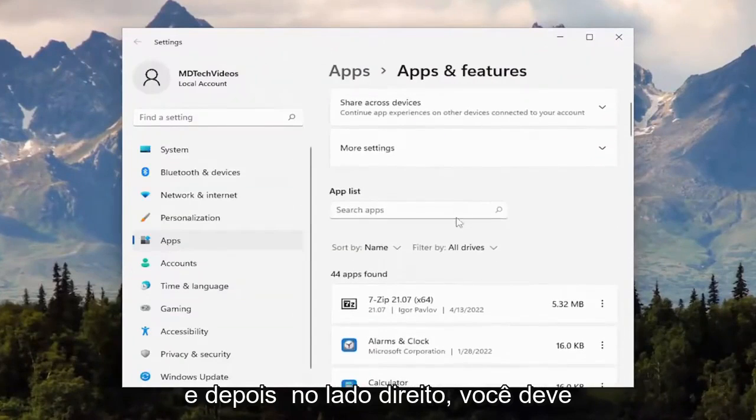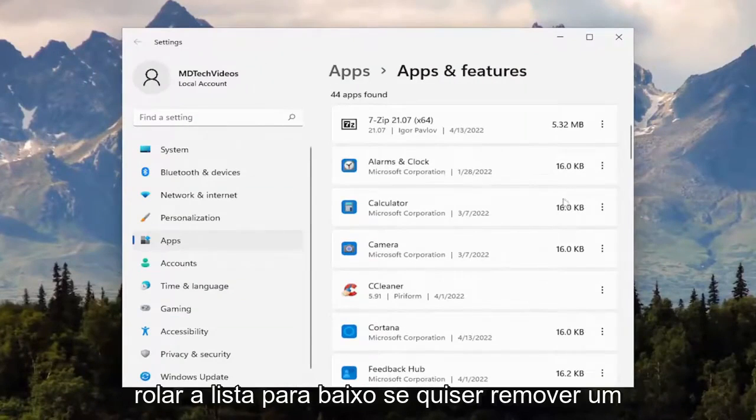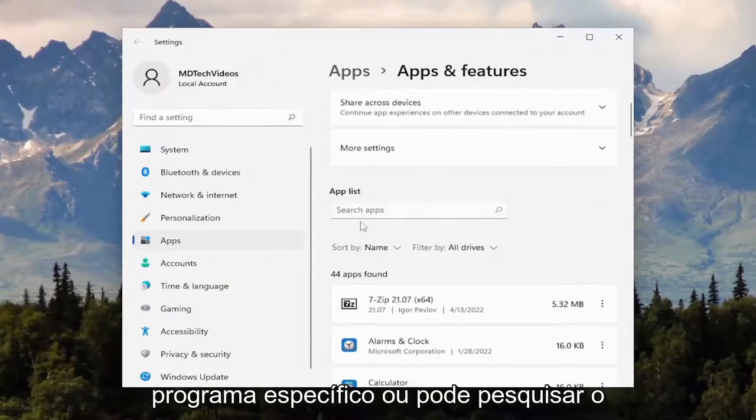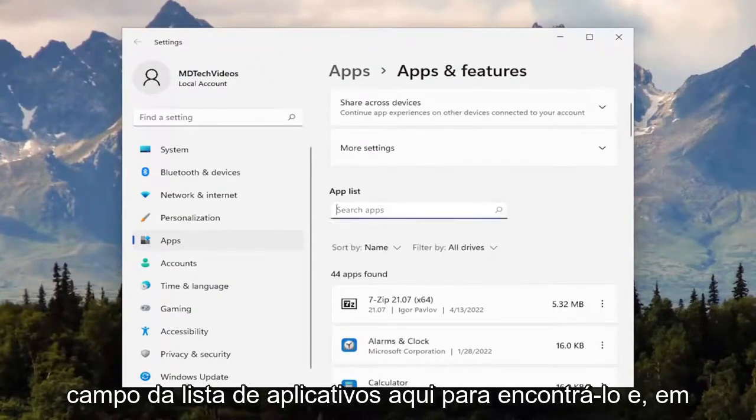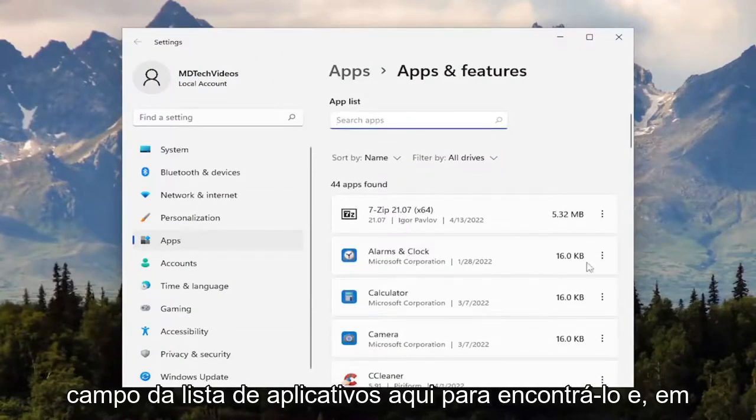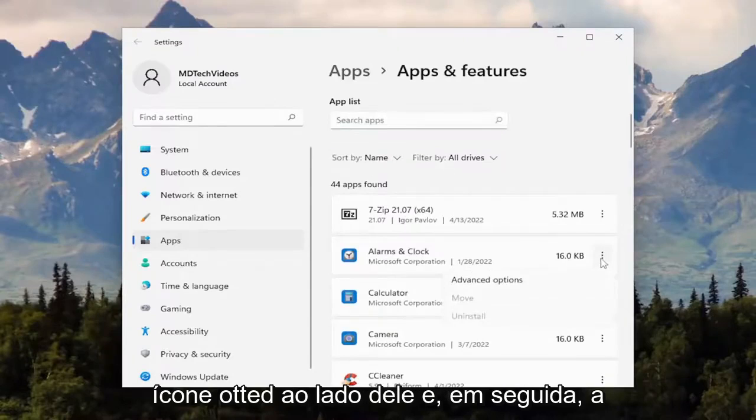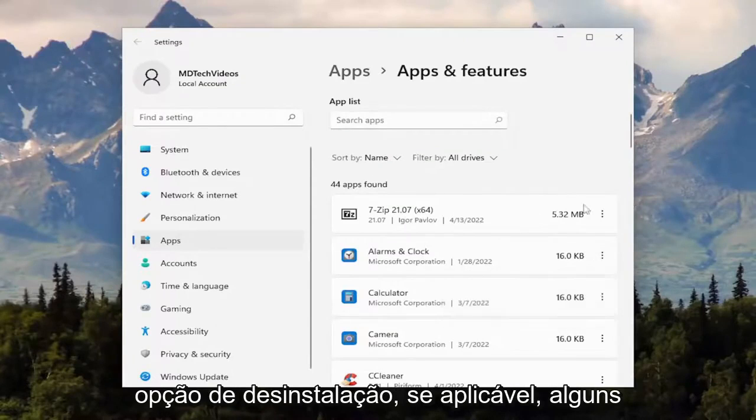And then on the right side, you should be able to scroll down the list if you want to remove a specific program, or you can search the apps list field here to find it. And then you just select the three-dotted icon next to it and then the uninstall option if it's applicable.